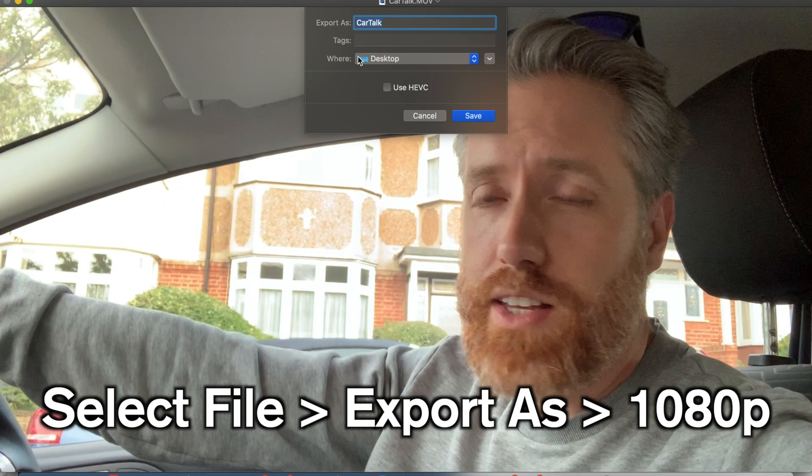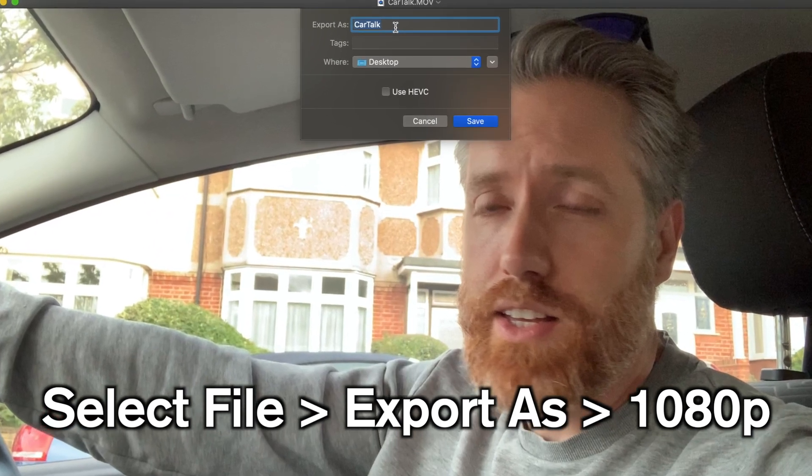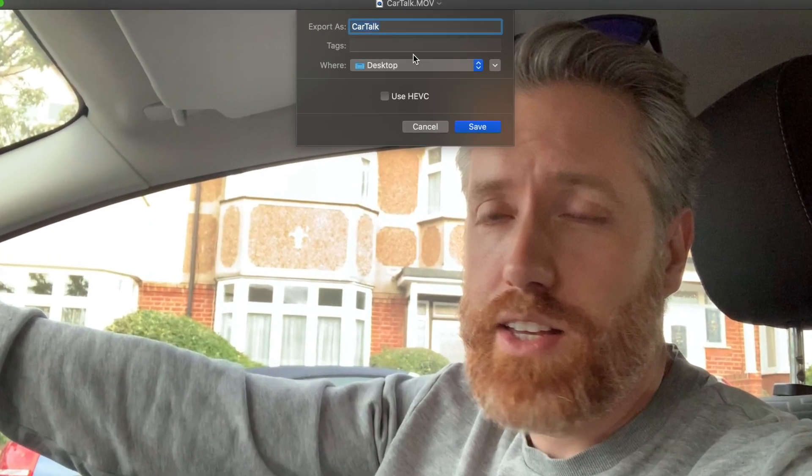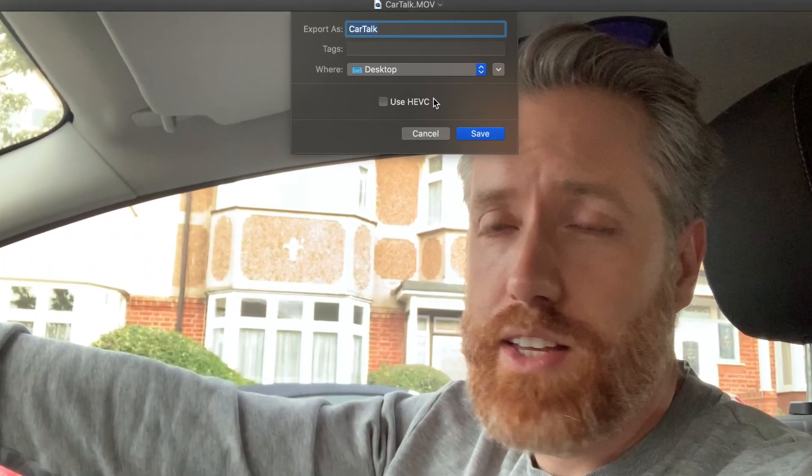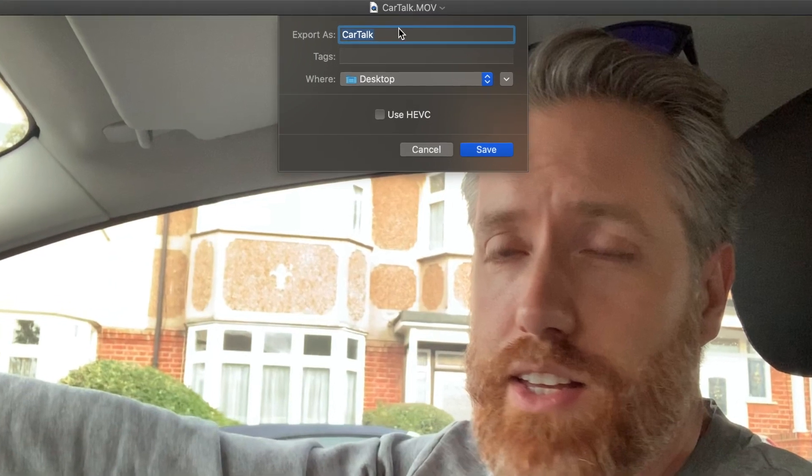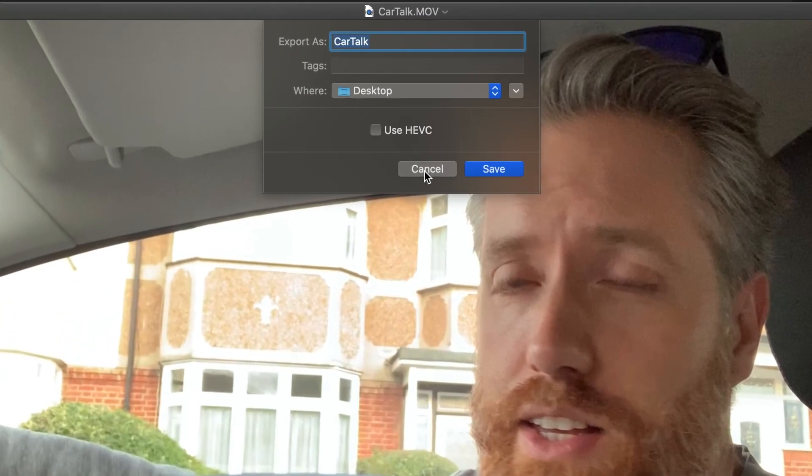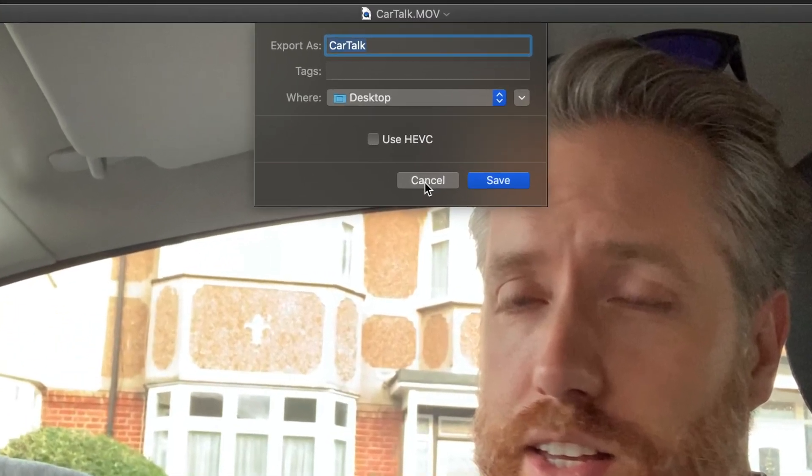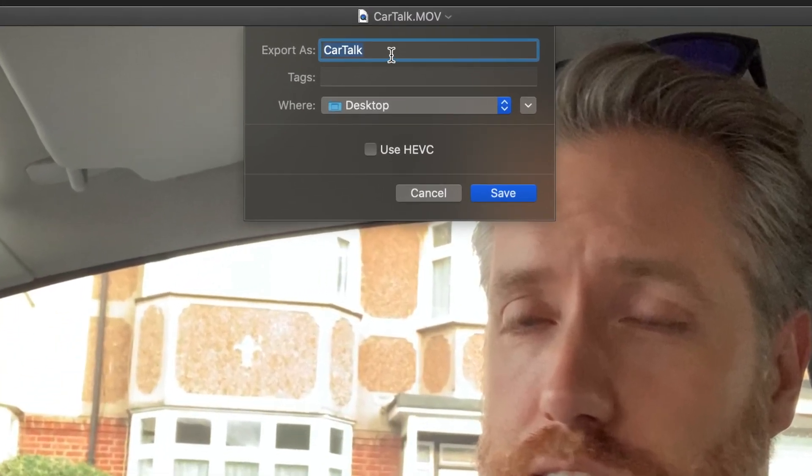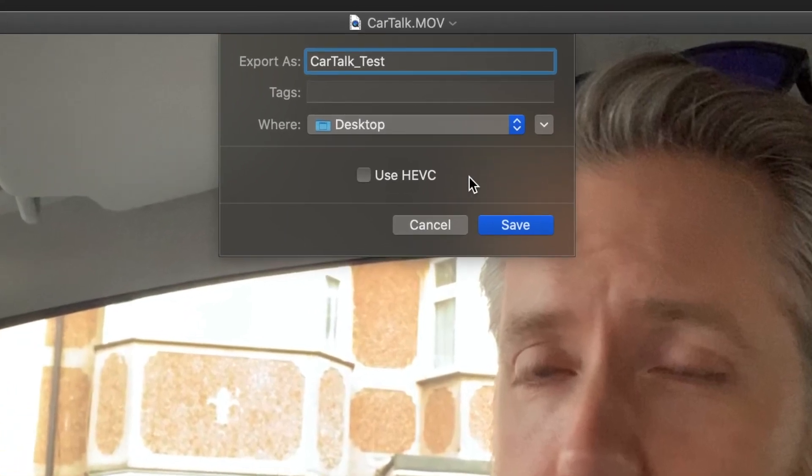Let's save it to Desktop. Now this HEVC might be the problem. So I believe that that is the codec which might be causing the problem so we don't tick that. We just go to Save.